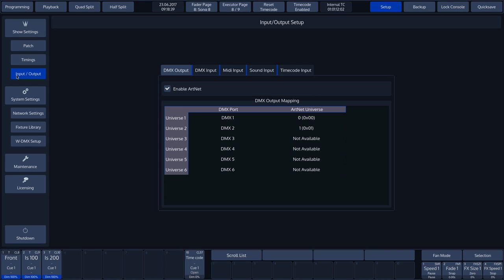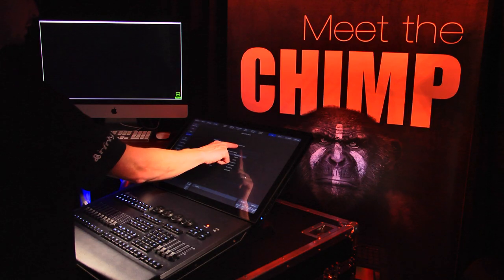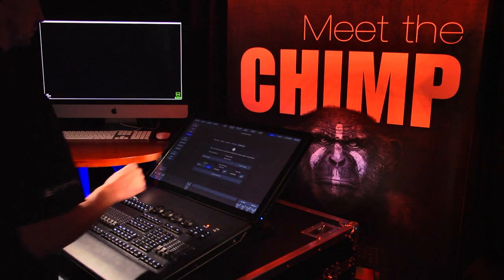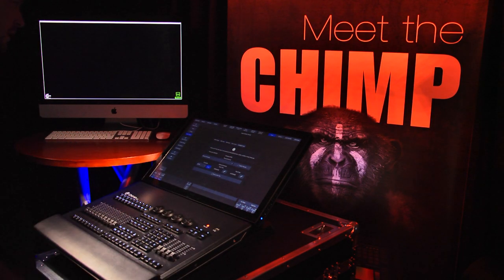In this pop-up menu we can see five tabs, including the Timecode Input menu, which we select by tapping on it.